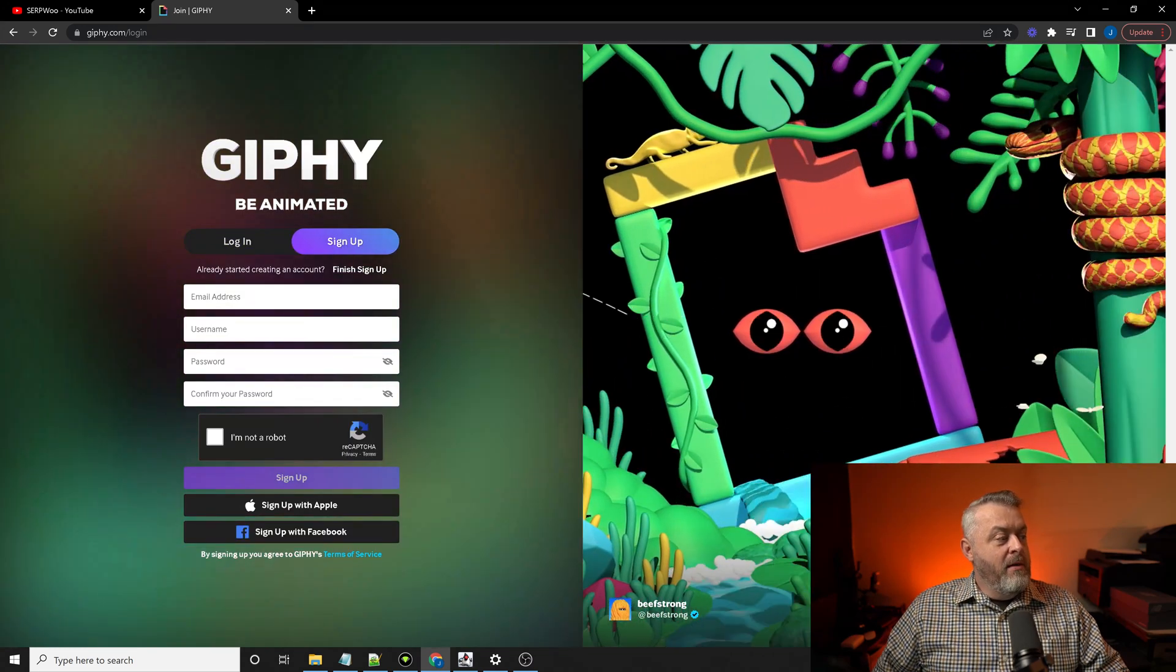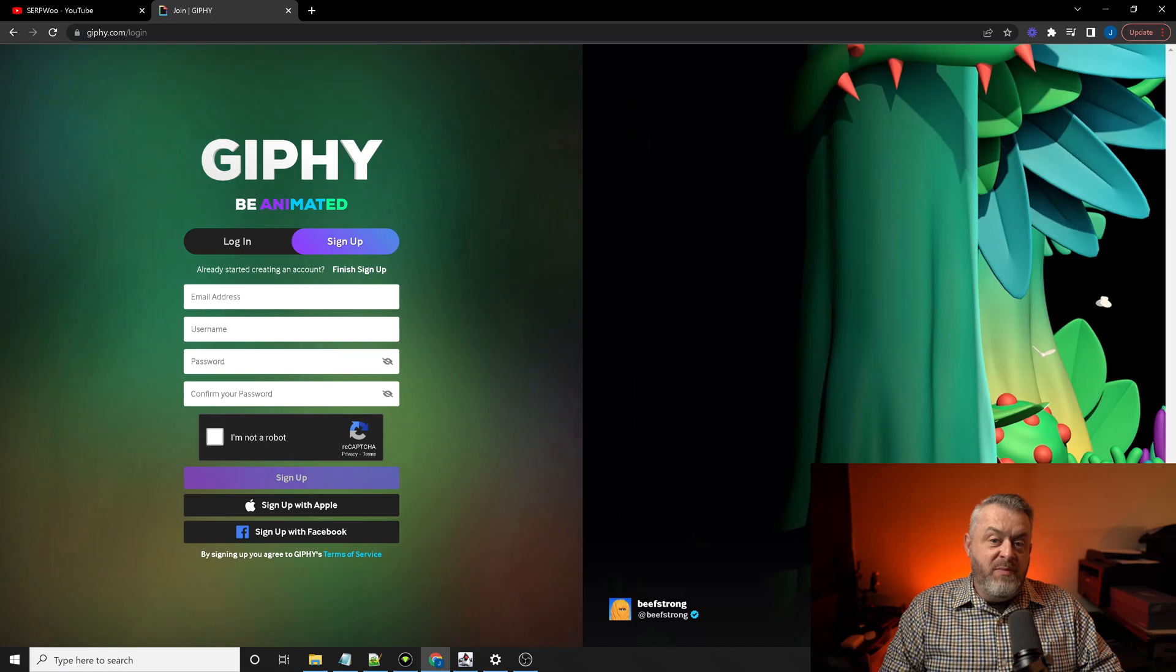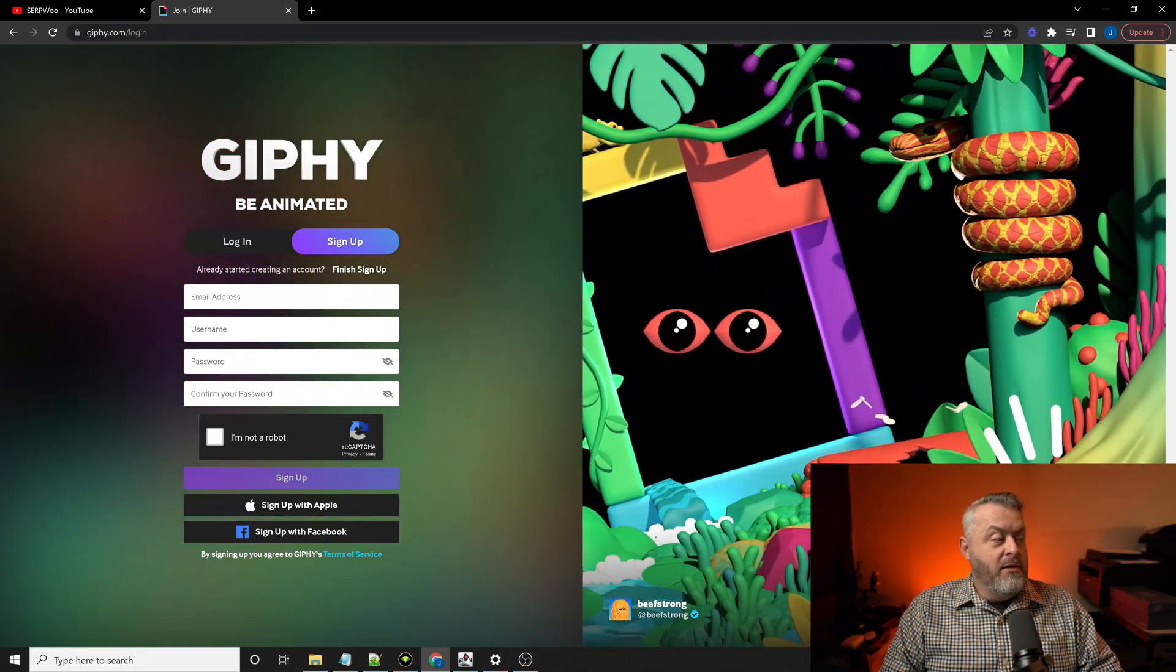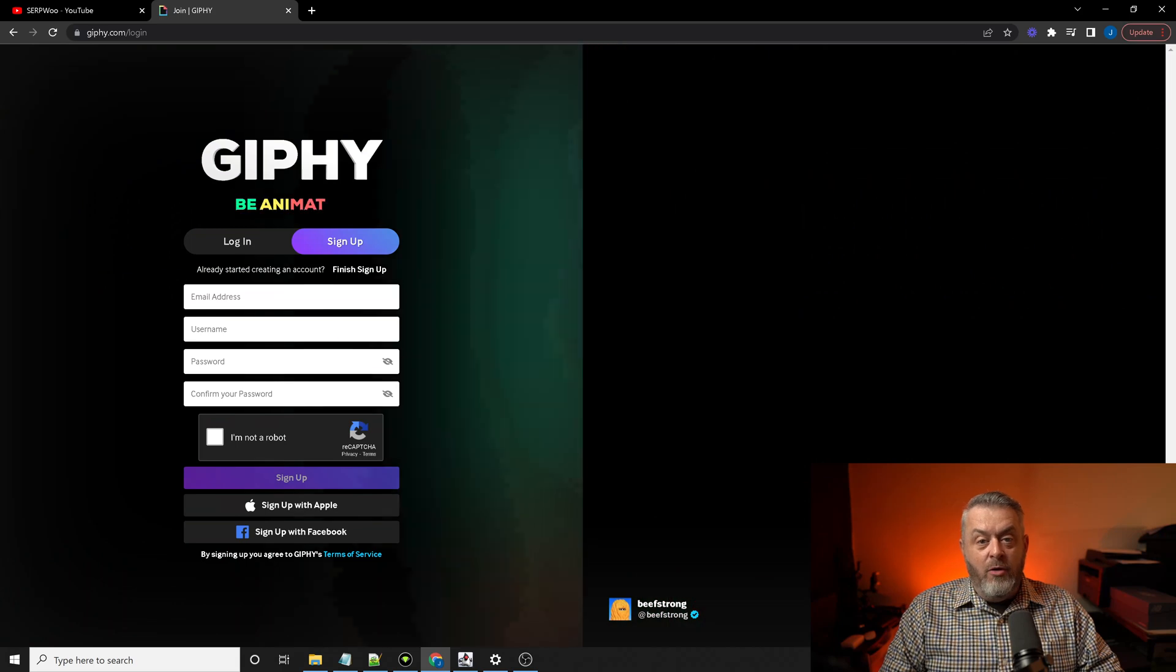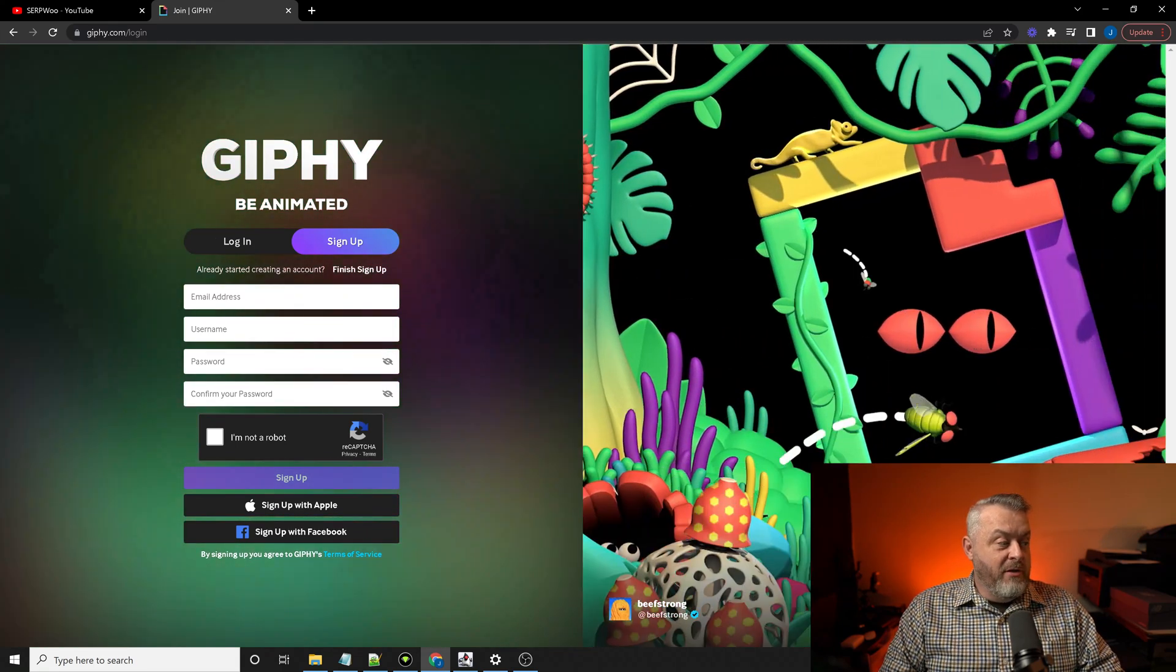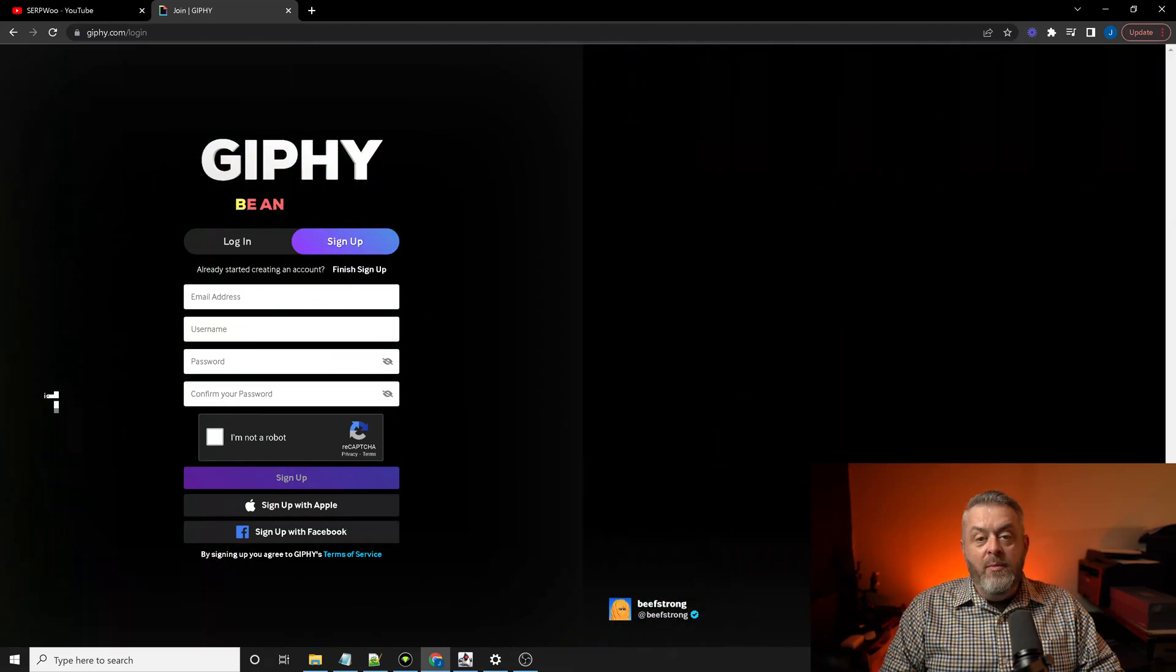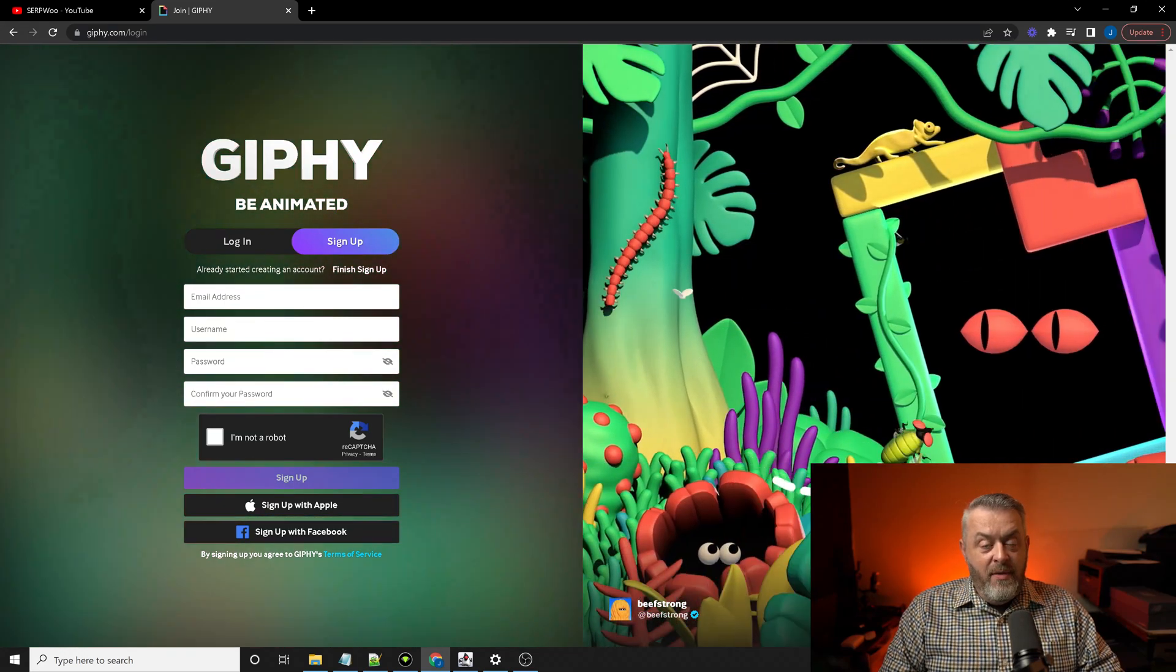Now, you will have to use a valid email address because you will get a code via email that you'll use to verify your login. But everything else, like username, password, you can make whatever, but you will have to verify your email address.